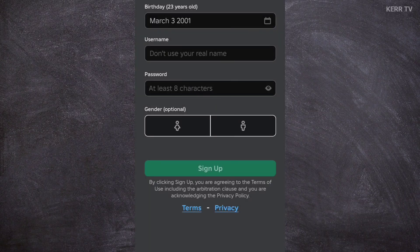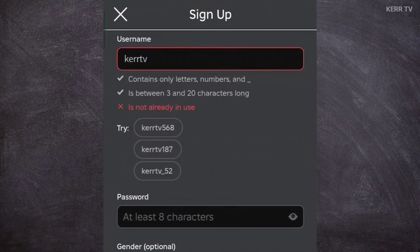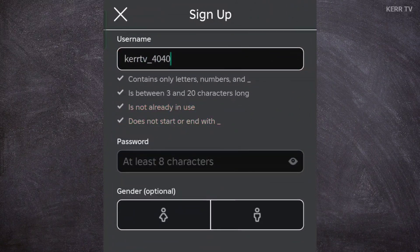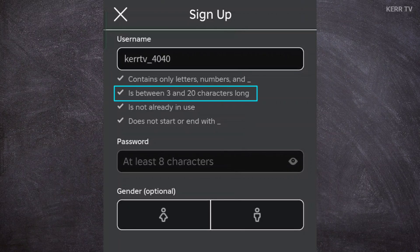Then, we need to create our username. The rules on creating your username are: it must only contain letters, numbers, and underscores. Symbols are not allowed.